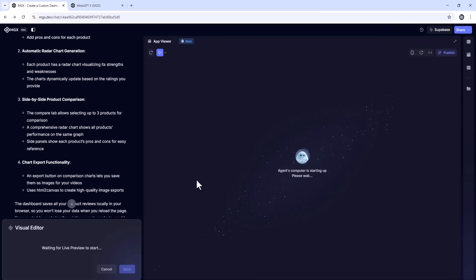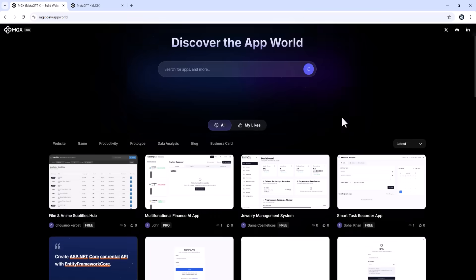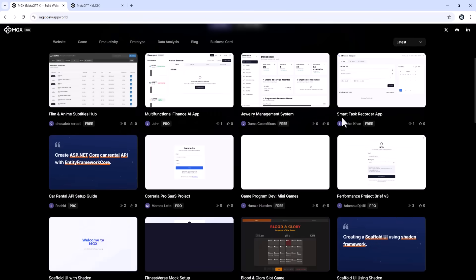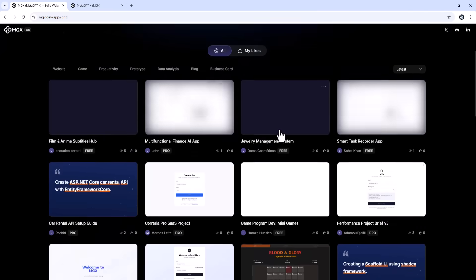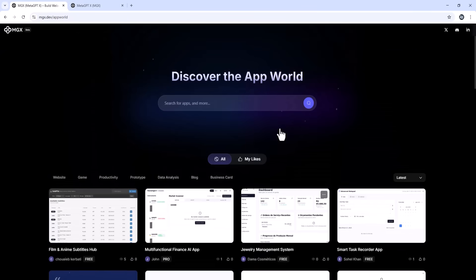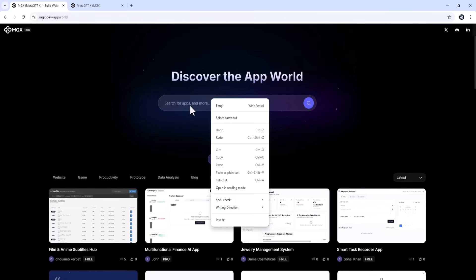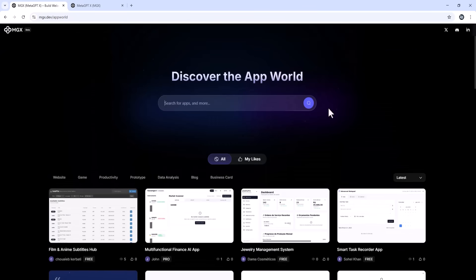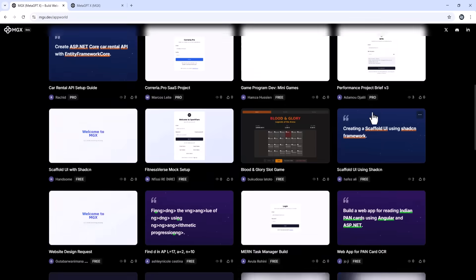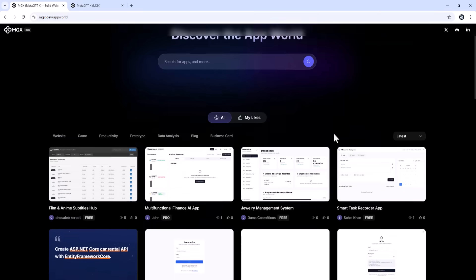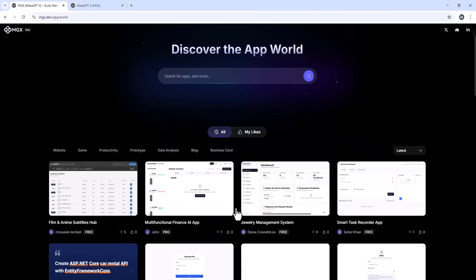For someone who doesn't write code every day, MGX is the first platform where I can go from idea to finished product without getting stuck. For creators, businesses, or anyone who wants to turn ideas into working software quickly, this is a massive time saver.